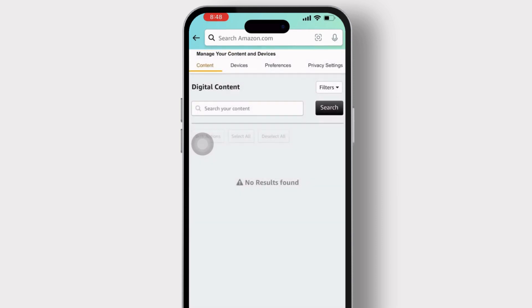After you tap on it, you will be navigated to Manage Your Content and Devices. Tap on the Devices option available there.